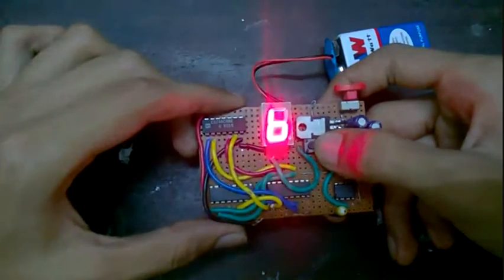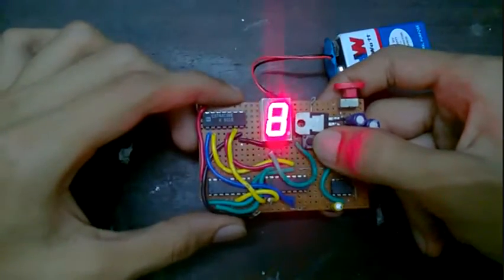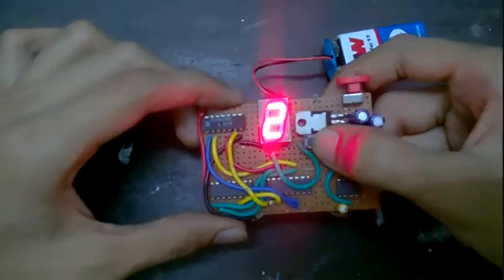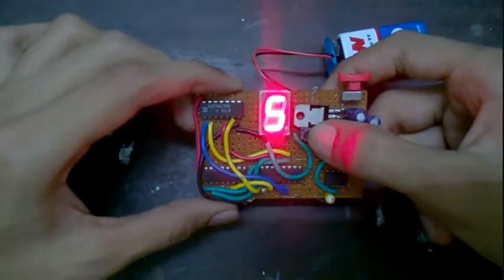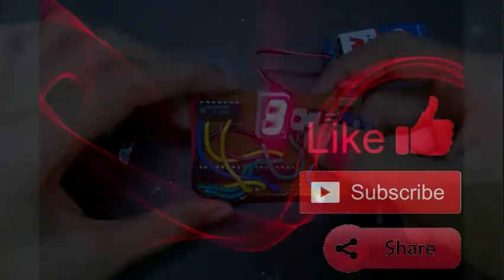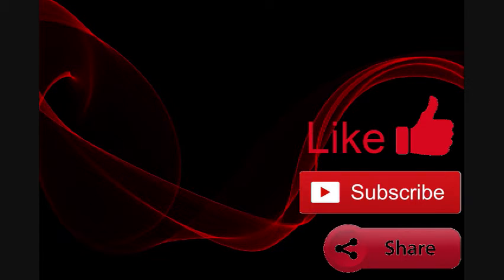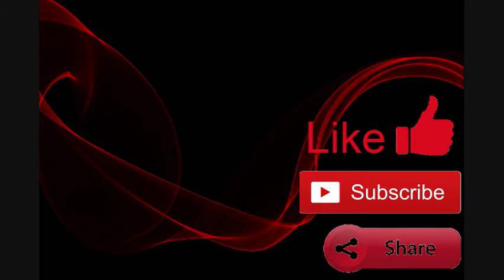So hit that like button if you like the video and do subscribe me if you want to get notified about future videos of such projects. That's it guys, thank you.